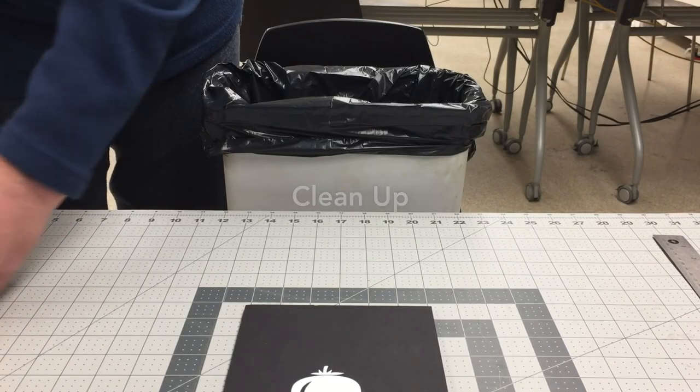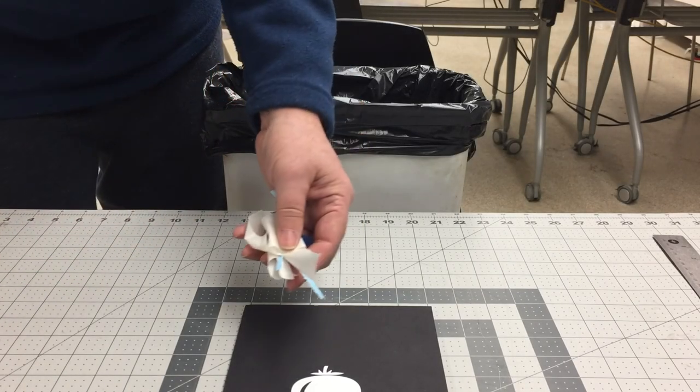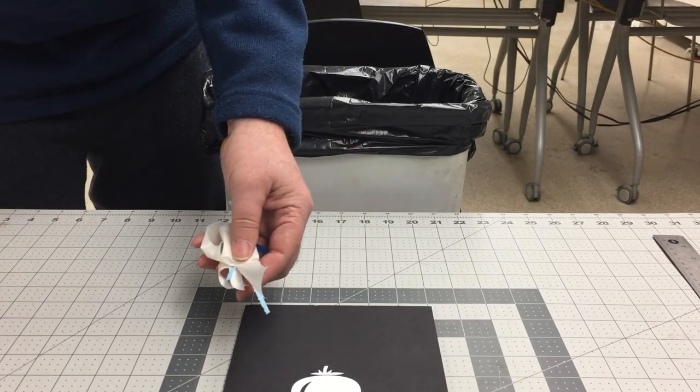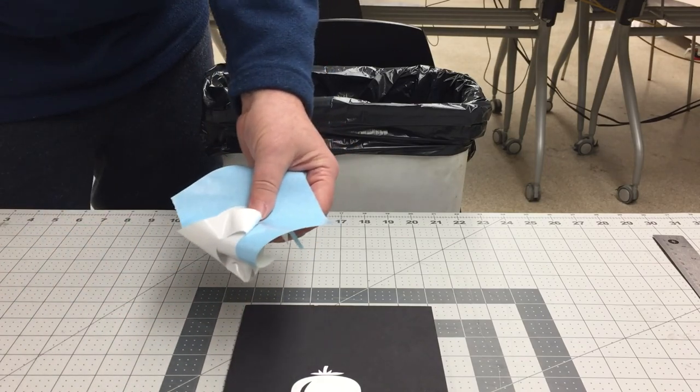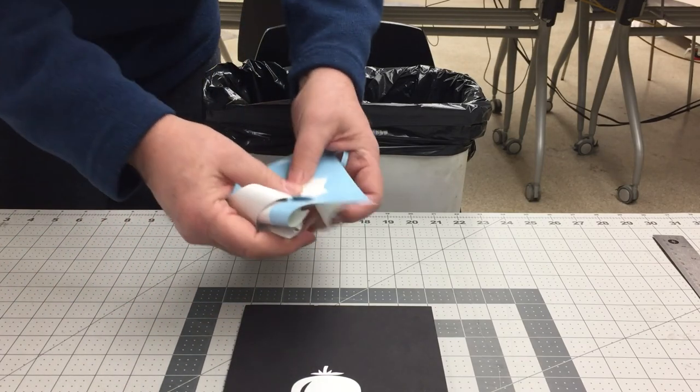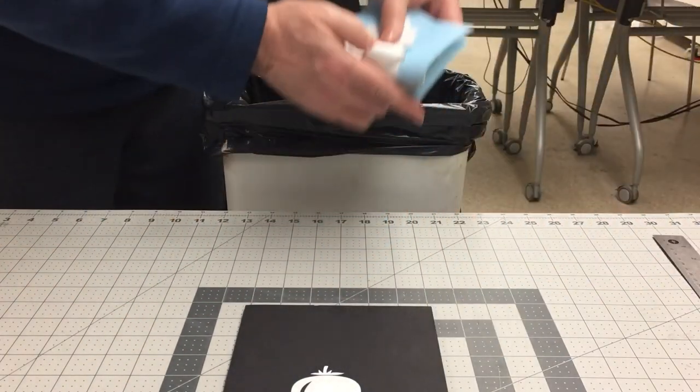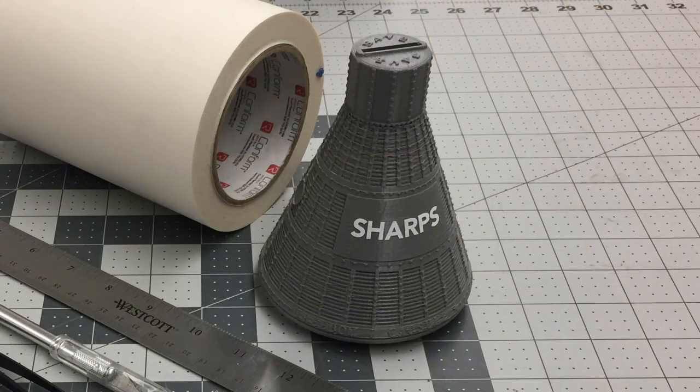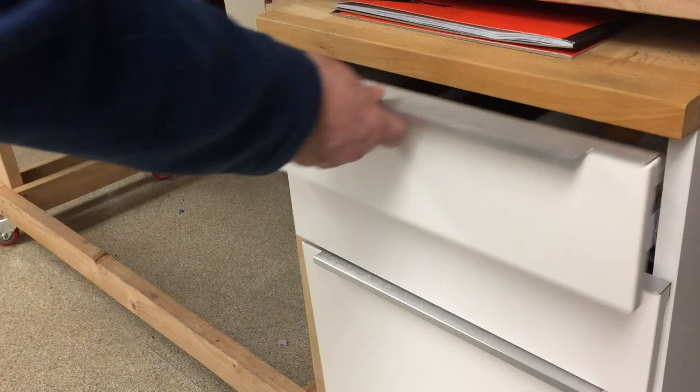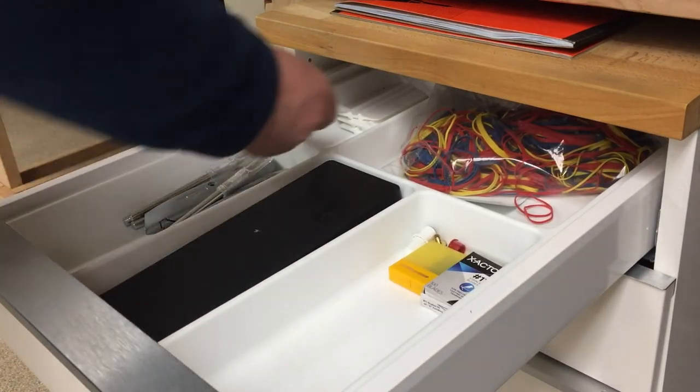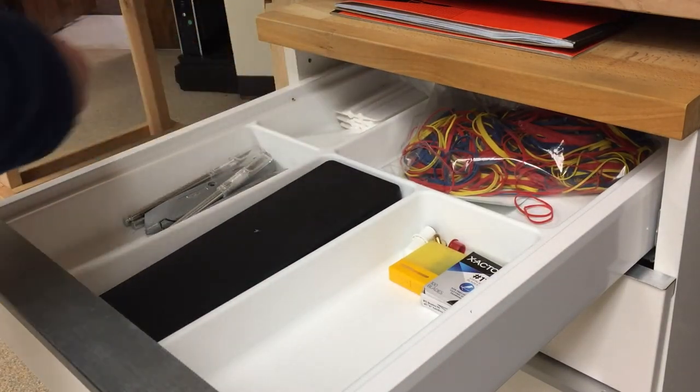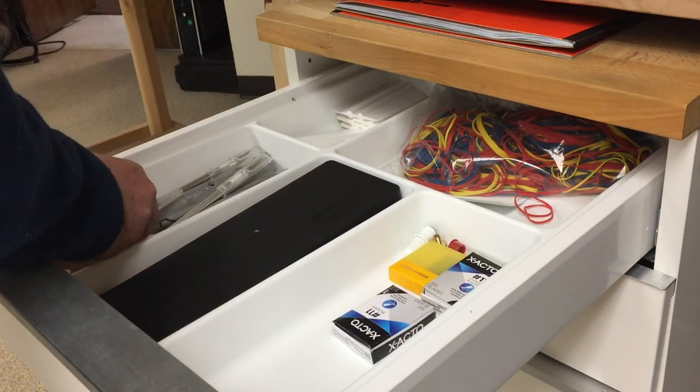When finished, dispose of leftover vinyl, backing paper, and transfer tape in a regular waste container. Place any dull craft blades in the sharps container, and please remember to clean your workstation and return all tools to the proper place for your colleagues.